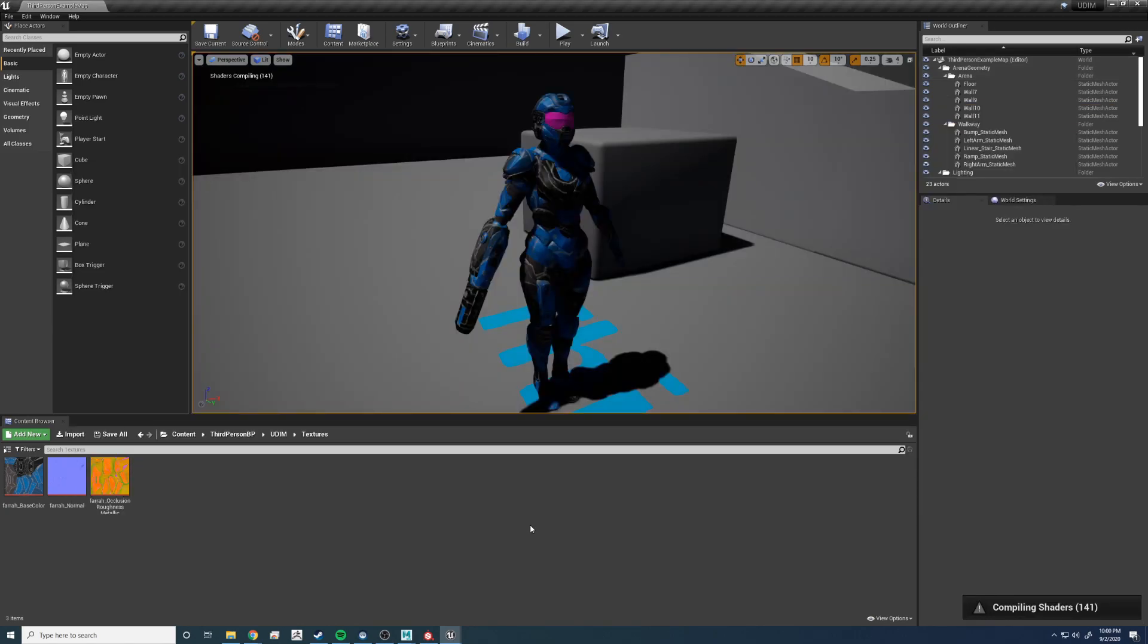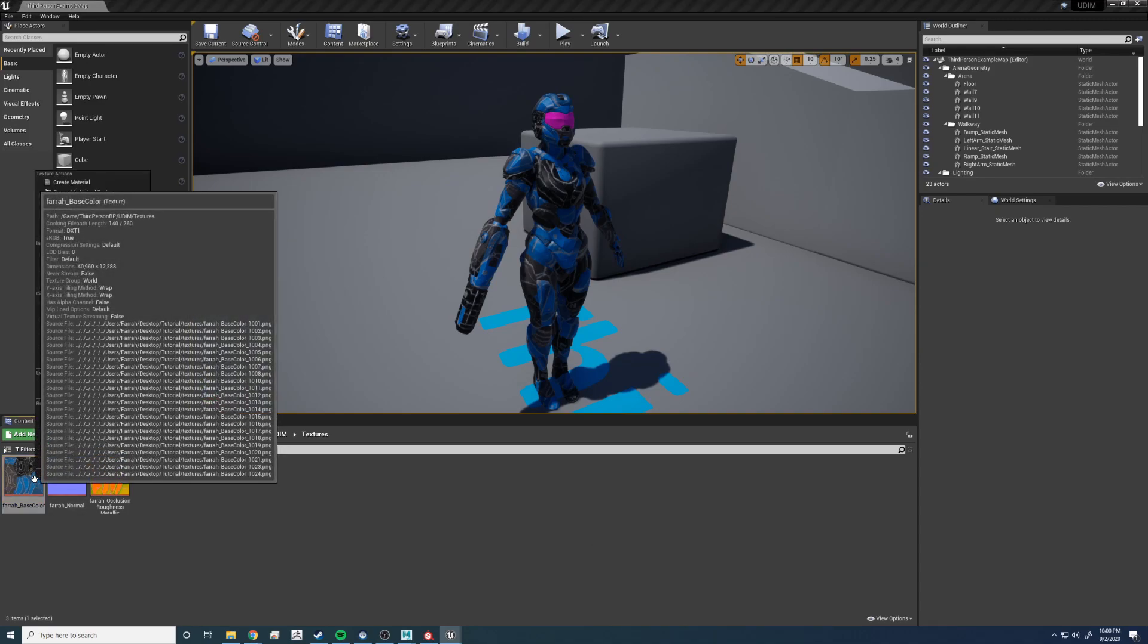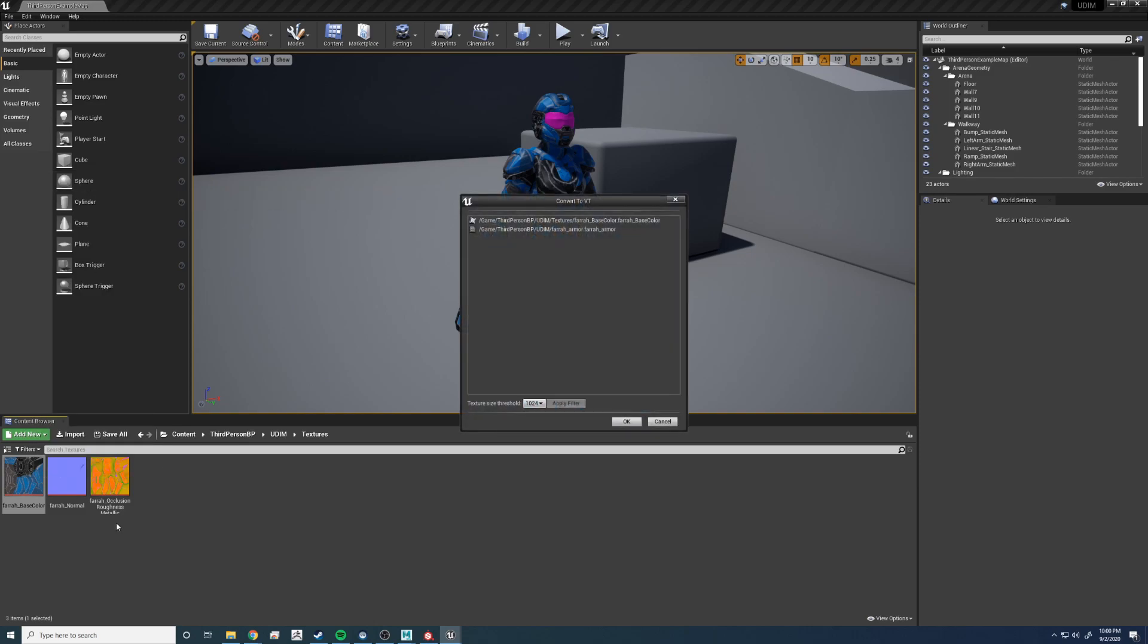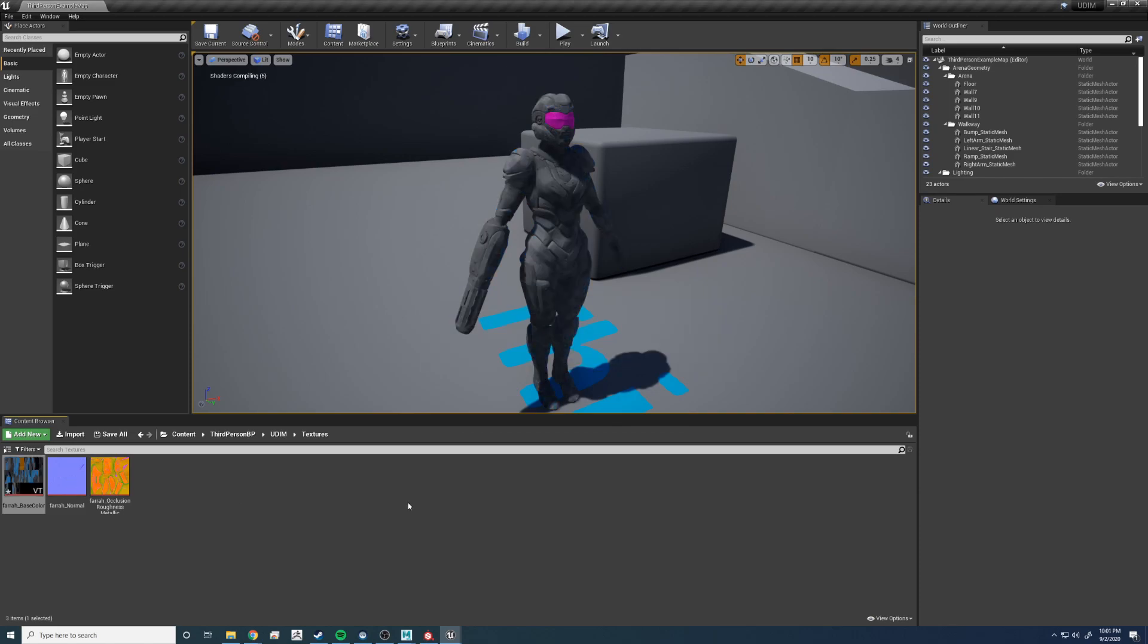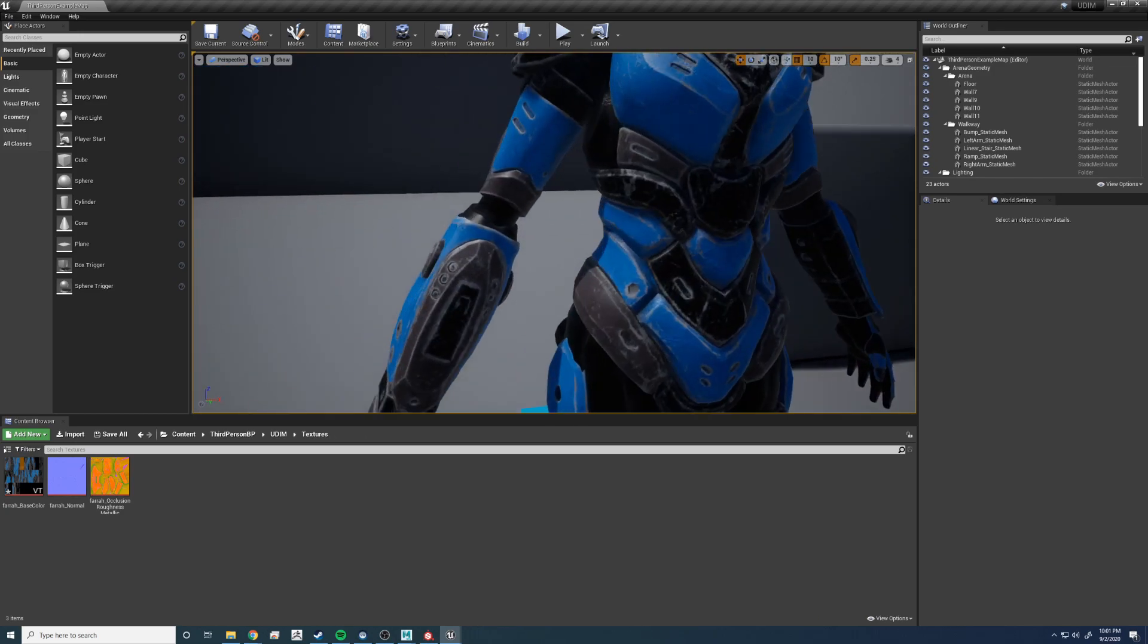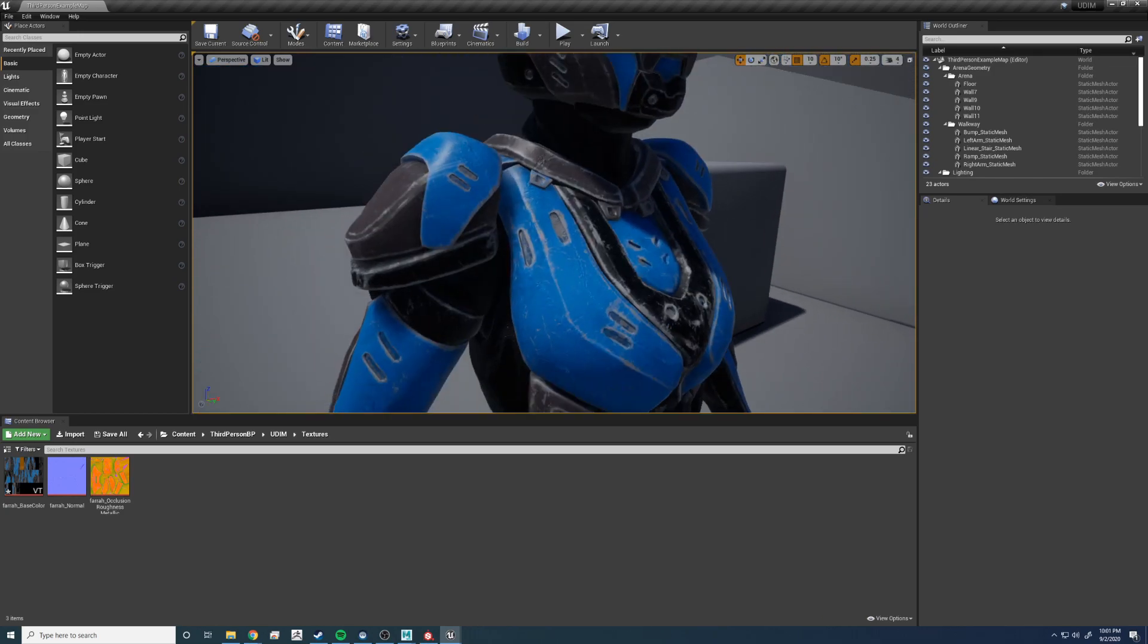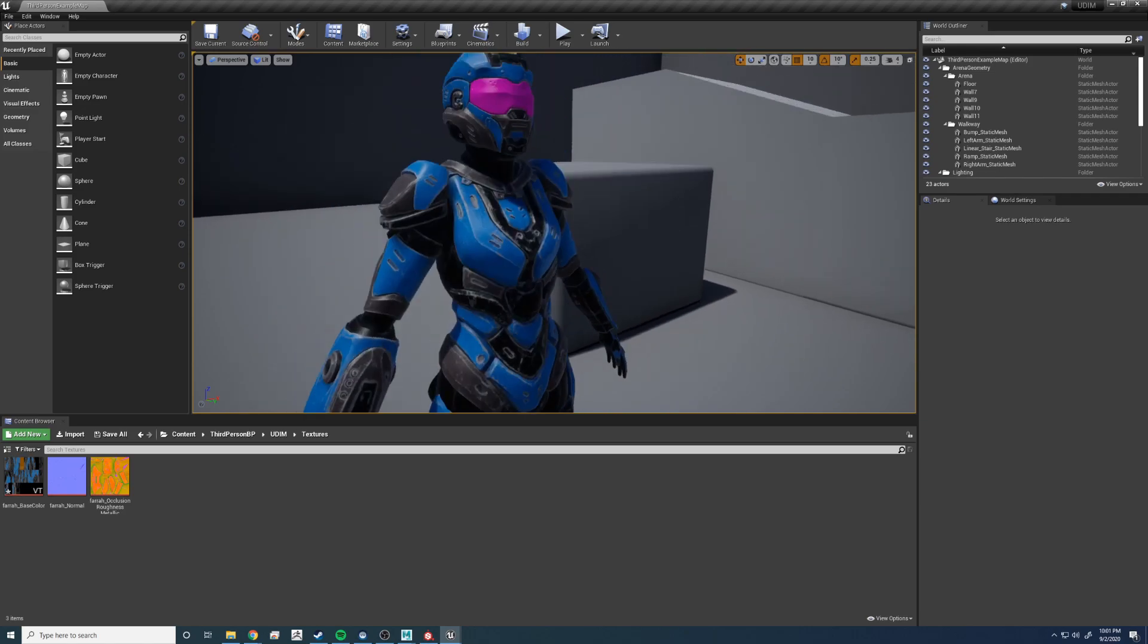It's been restarted. Now it has to compile some shaders. Almost done. Now, next step, we have to right-click on our texture, go all the way to the top and convert to virtual texture. Hit OK. It's going to take a moment. Converted. Recompiling. And there it is. Now we have UDIMs. That is exciting.